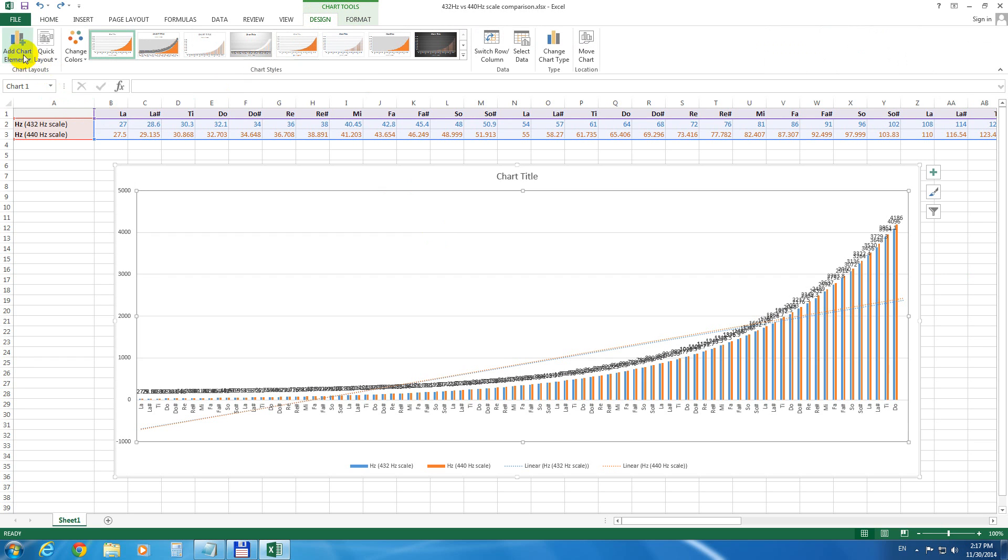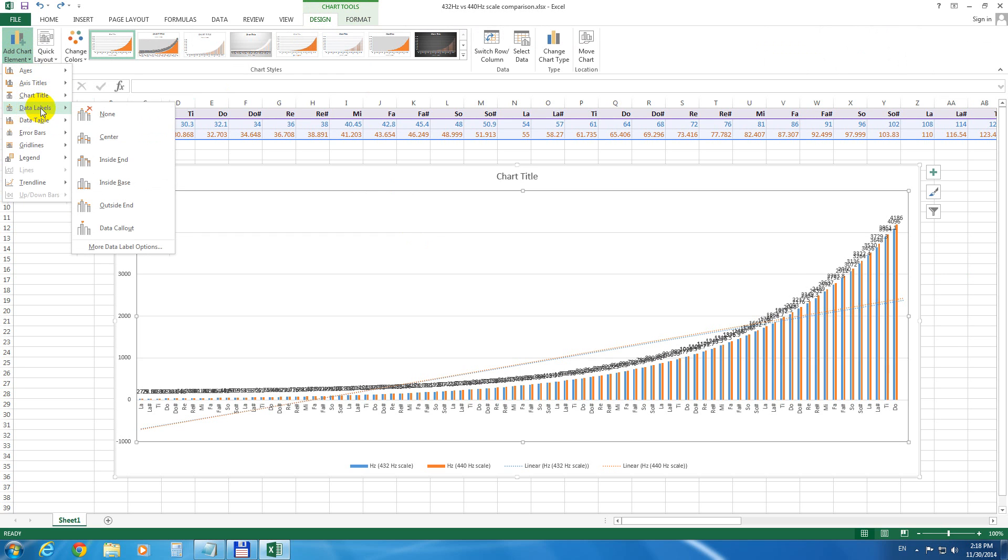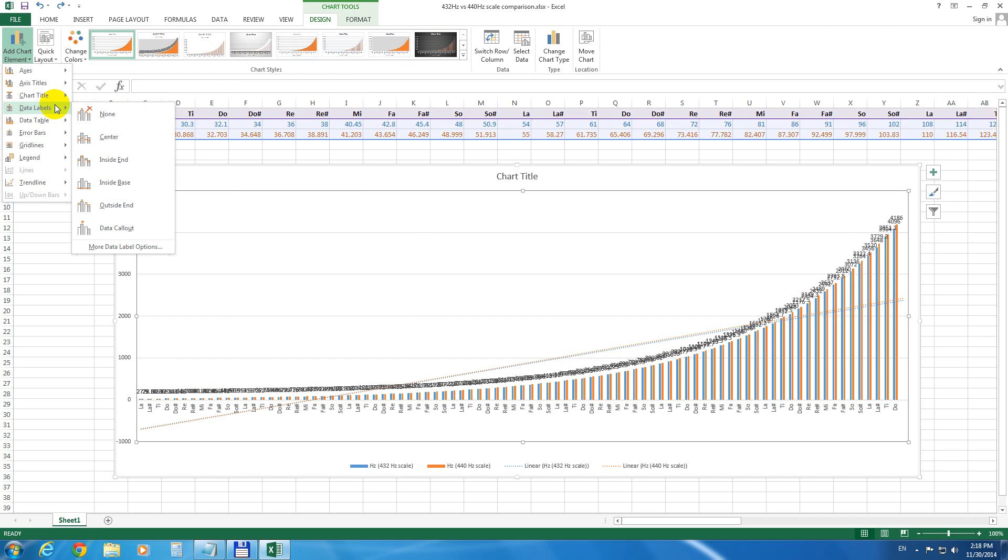Now let's go to Add Chart Element, and Data Labels, and by going to None, notice that the numbers are disappearing.